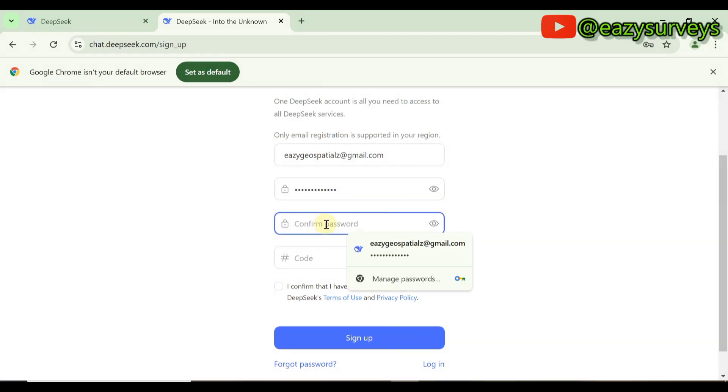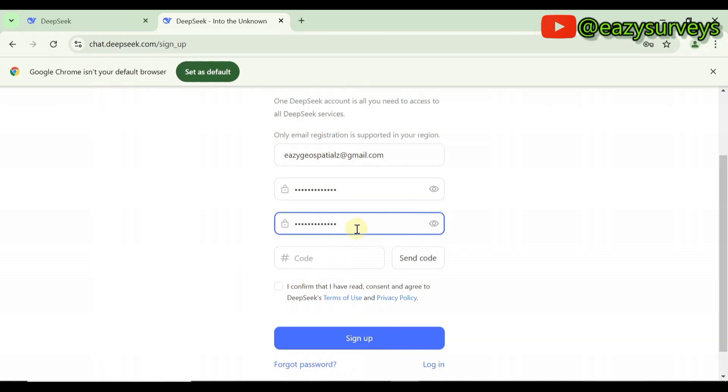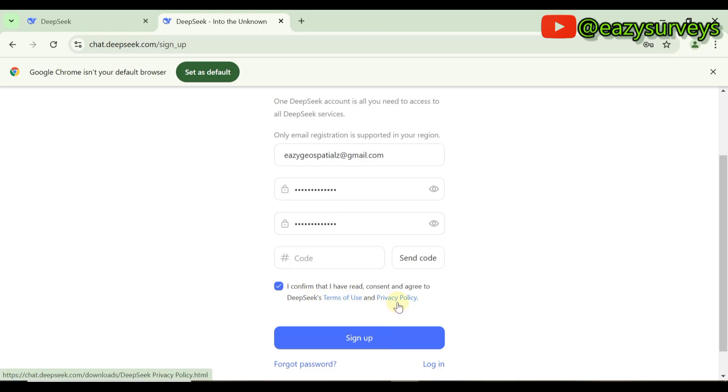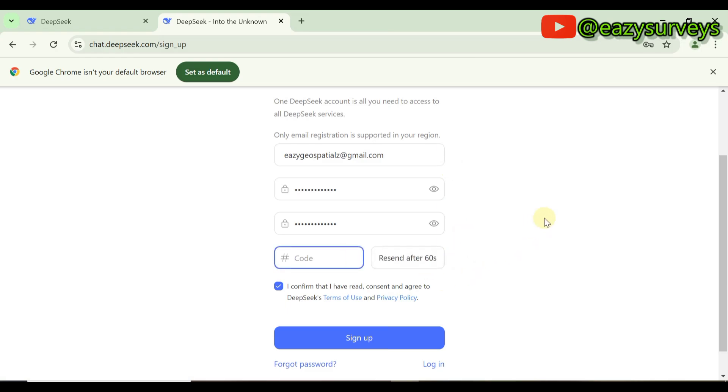Then you confirm your password. When you input your password and confirm it, you click on I confirm that I have read the concerns and agree to the DeepSeek terms of use and privacy policy. Make sure you are in your email maybe through your mobile device or your laptop so that you can receive your verification code. Then you click on Send Code.